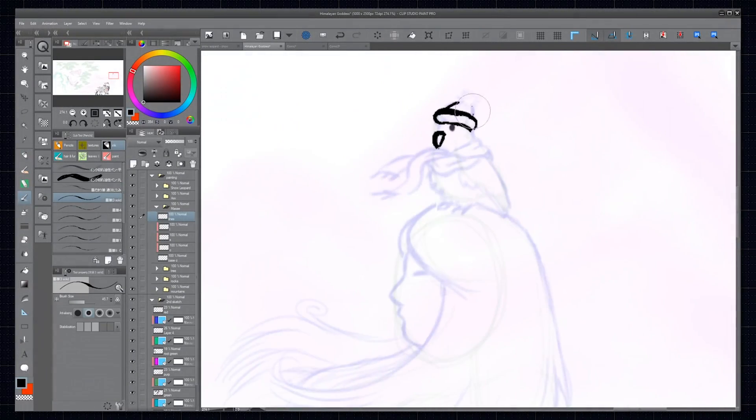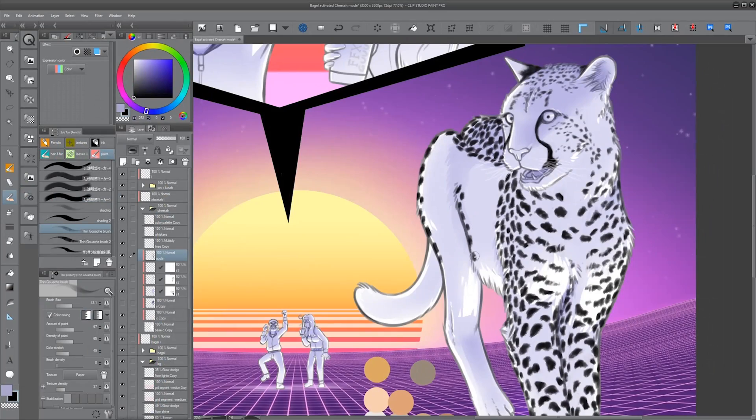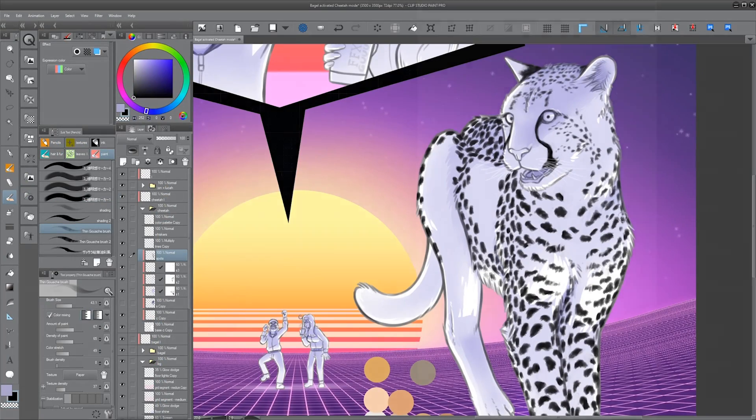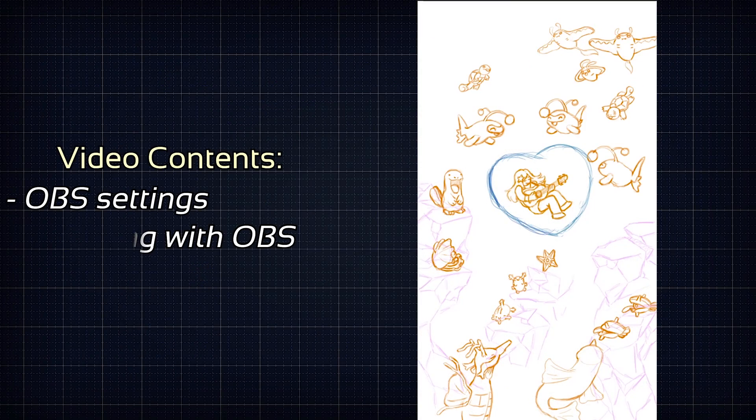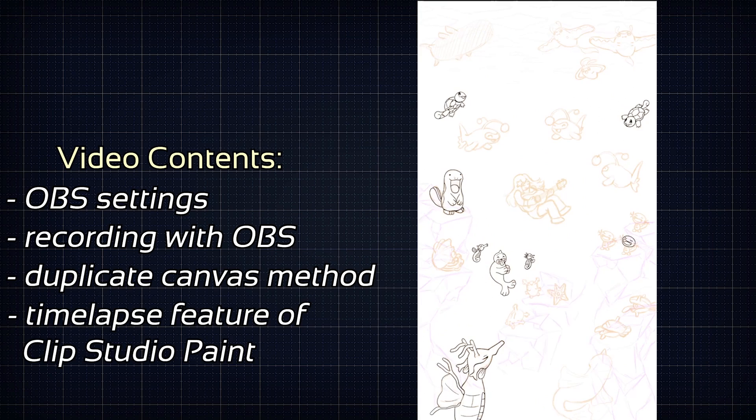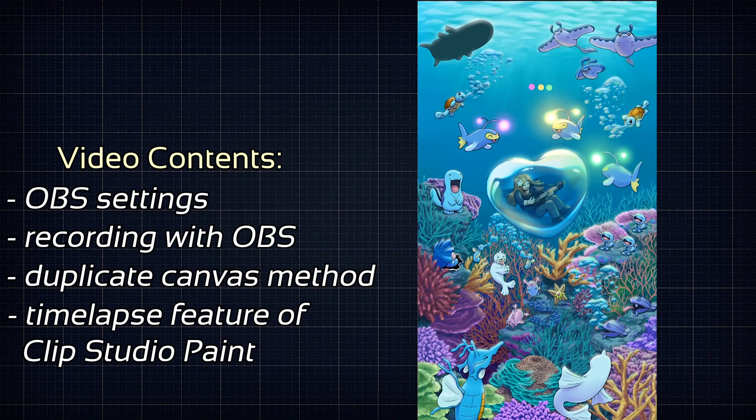Timelapse videos are a neat way to show the making-of process of your project. There are several different ways to record these digitally. If you want to see a specific method, please use the timestamps to skip ahead.